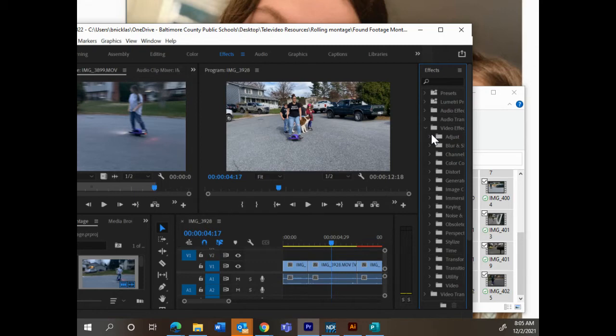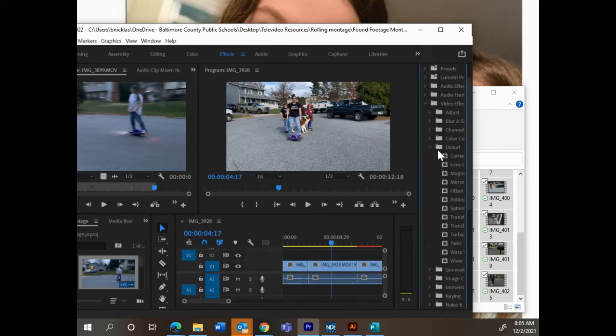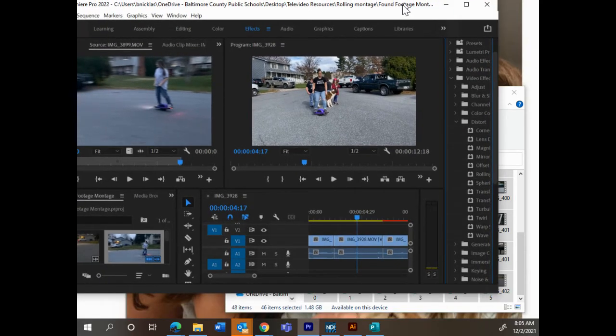They come in different folders. You've got adjustments, you've got channels, you've got color correction, distortion. I'm going to open that one up to apply any one of these effects.